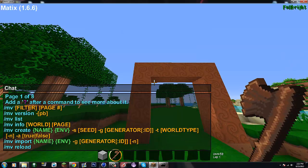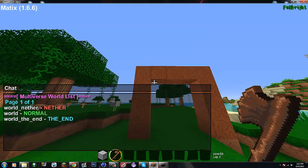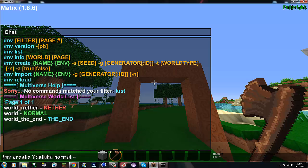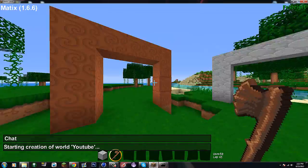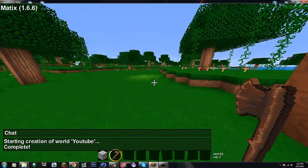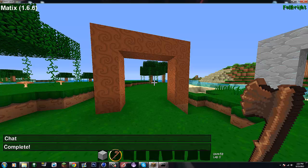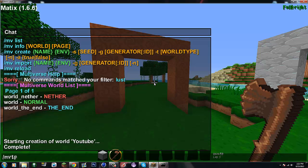So the first thing with Multiverse is you can do mv list, which lists different worlds. To create a world, you do slash mv create, then the name — I'll do 'youtube' — and then the world type, like normal. If it says complete, you're good; if it says failed, you probably did something wrong. Then you do slash mv tp to youtube to teleport there.